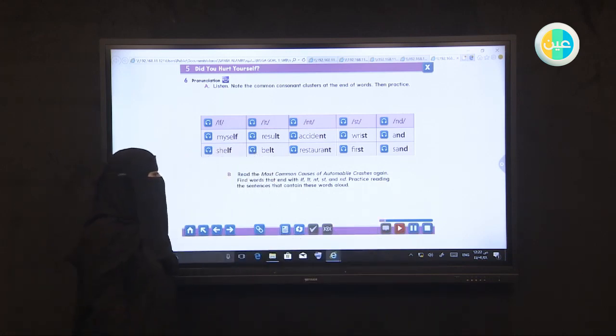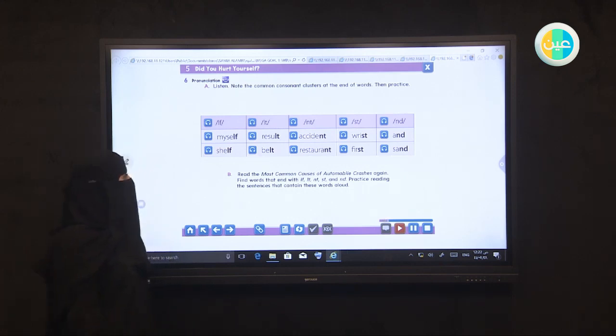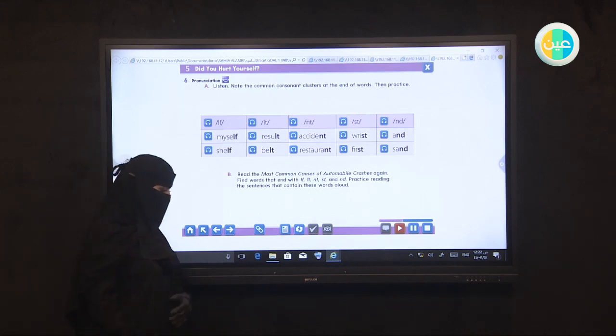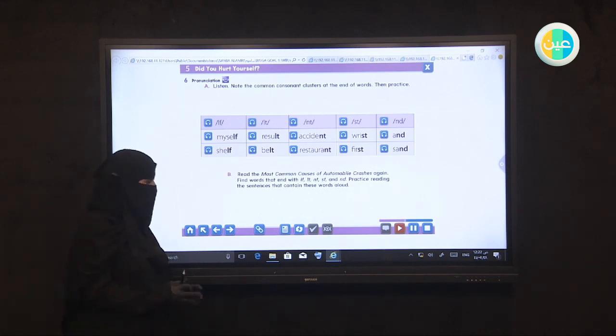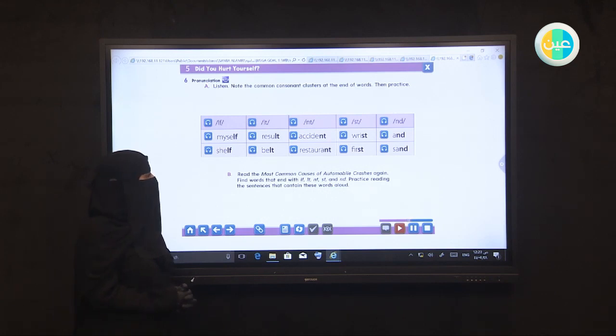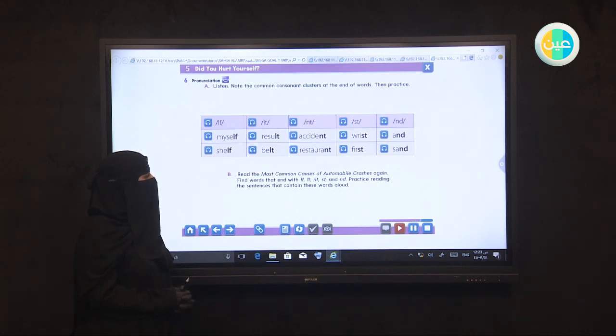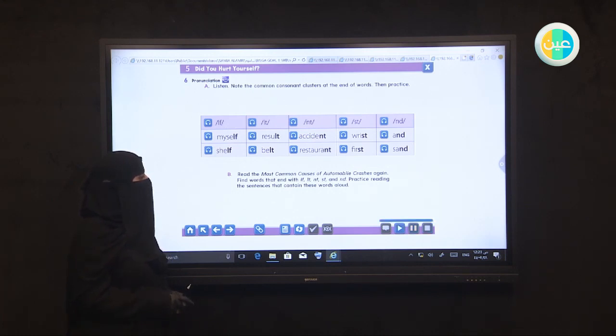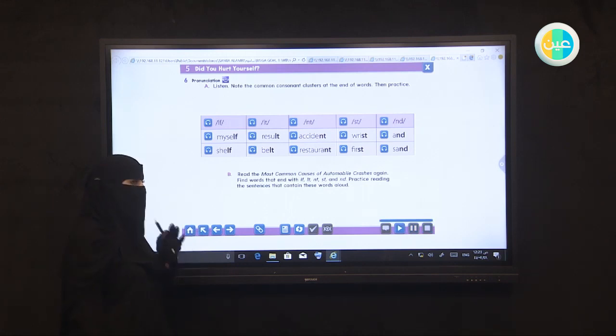Myself, myself, shelf, shelf. Belt, belt. Accident, restaurant. Wrist, first. And, sand. Good job. This is the second part of our lesson today.